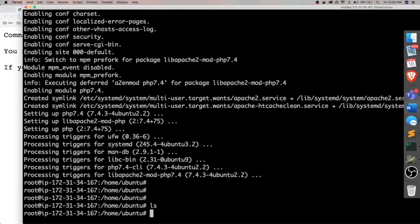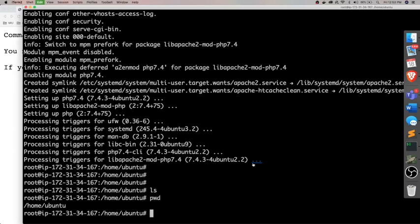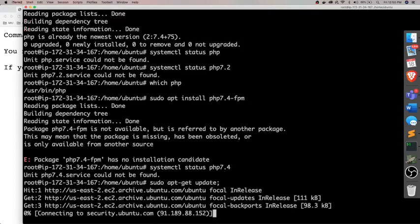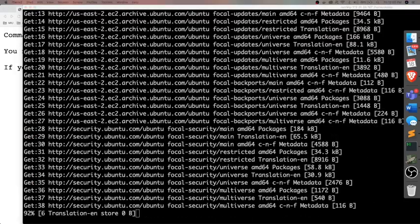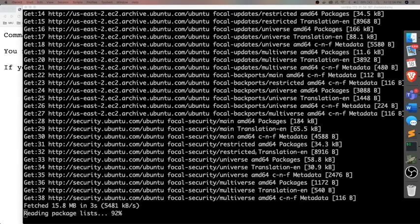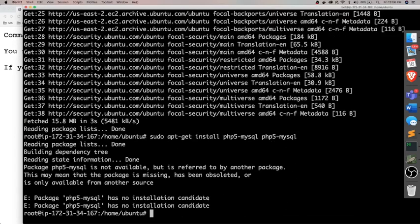Let me install few other things which are required. We are in Ubuntu drive, Ubuntu folder. So let me see what is Apache 2 and other installations. So once these things are installed...